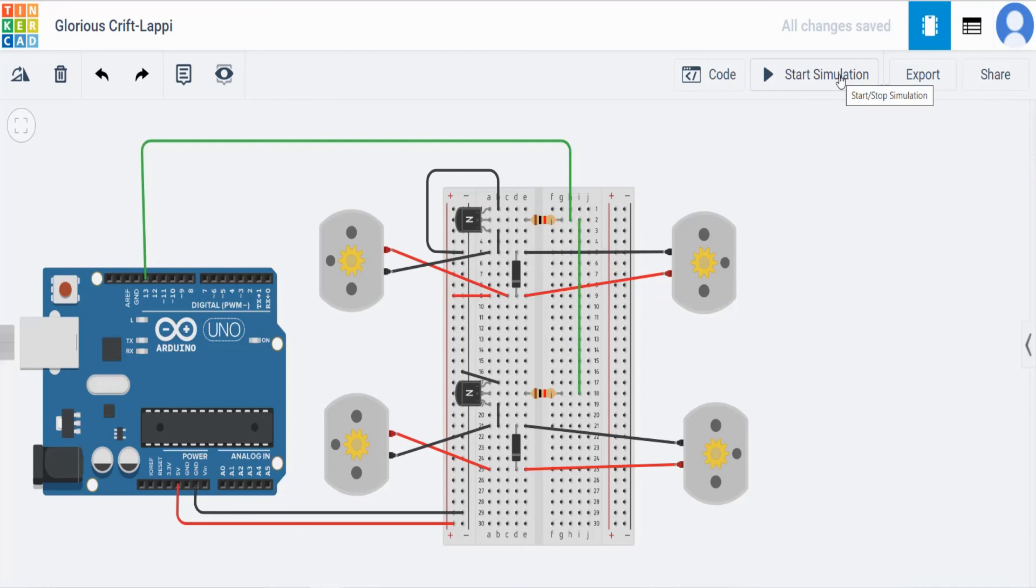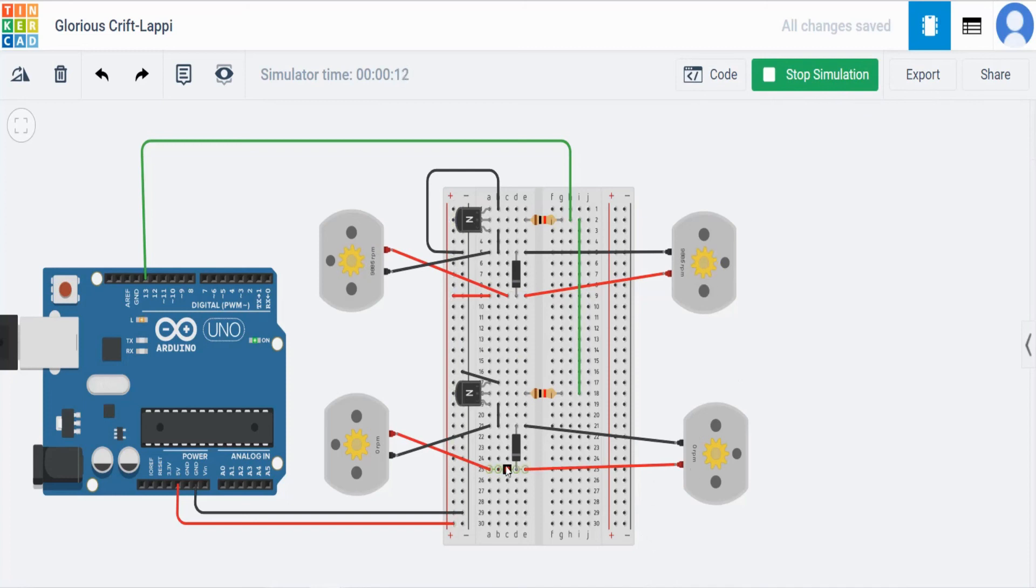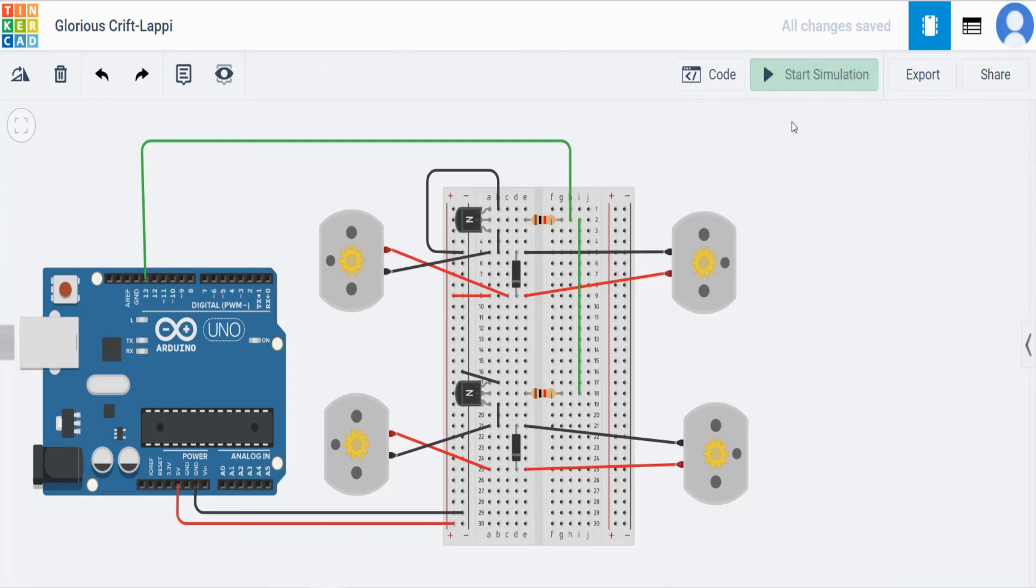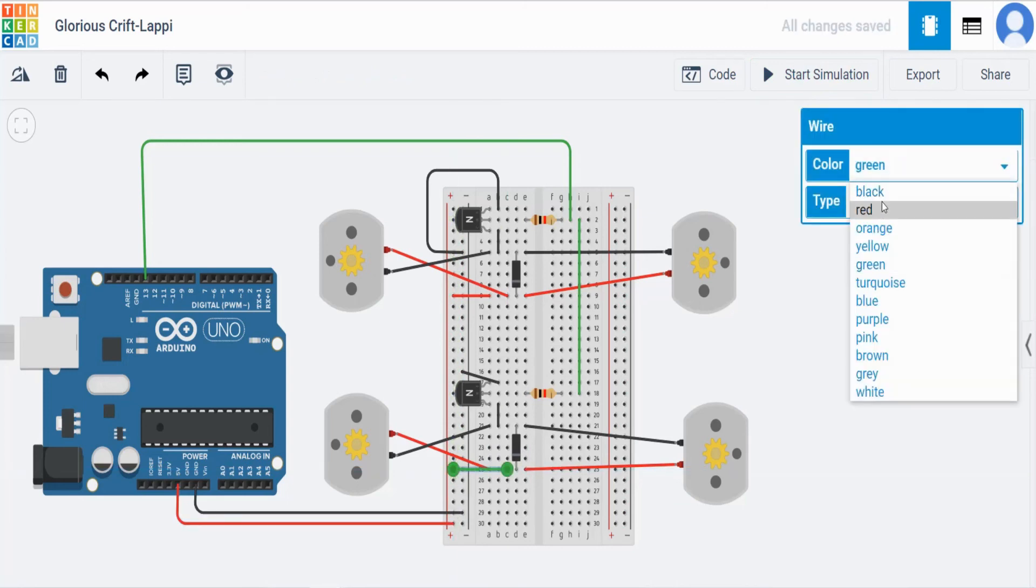So now if you start the simulation, now you can see the top two are running. Bottom two are not running. Why? Because we haven't given the supply of power for this diode. So what we have to do, from here give the supply to the positive. Then change this to red.